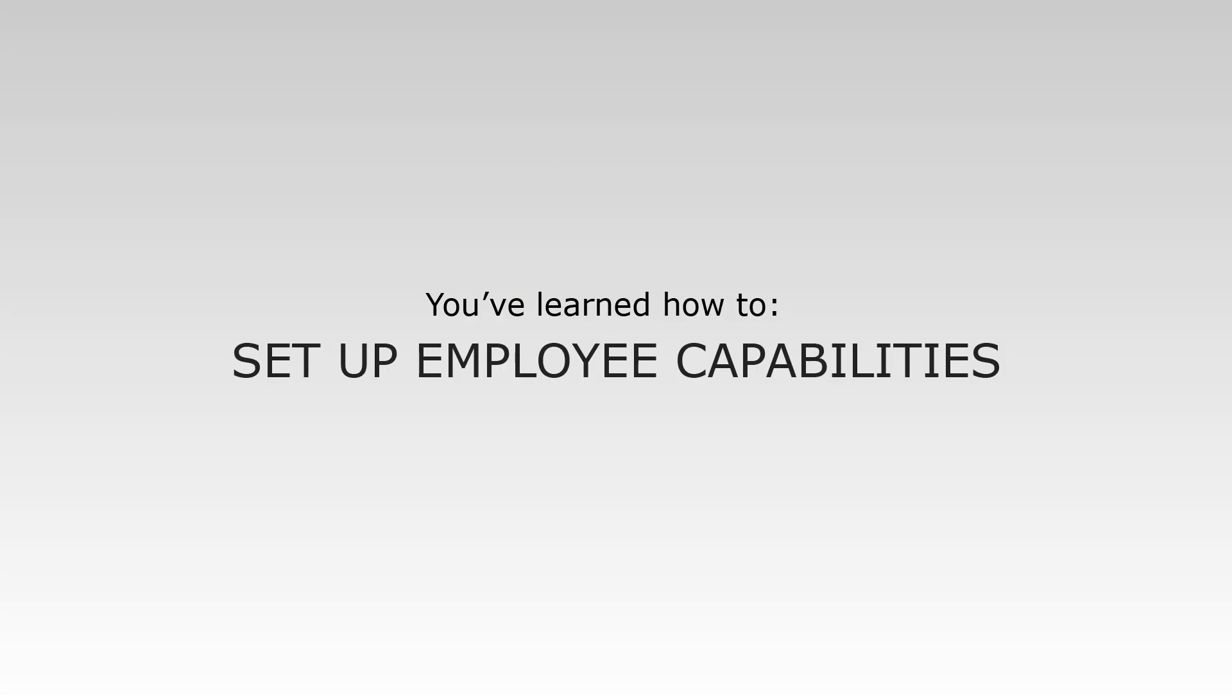Now that you know how to set up capabilities, you can use this feature to ensure that your services can only be booked with the appropriate employees.